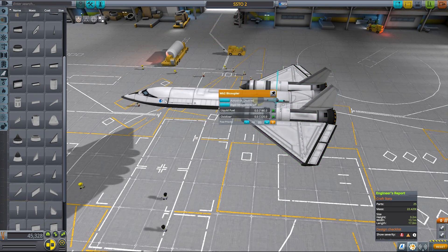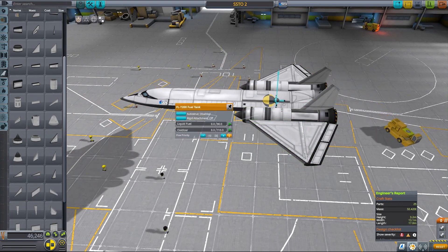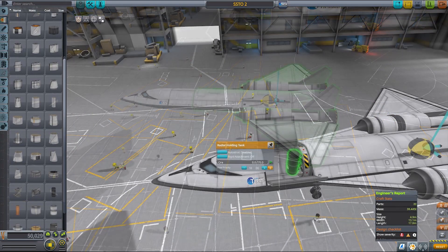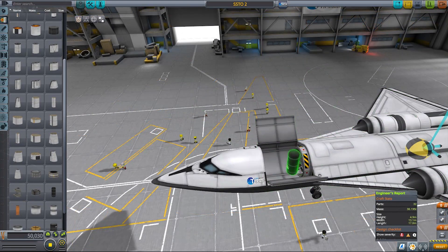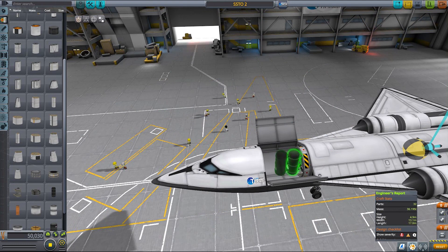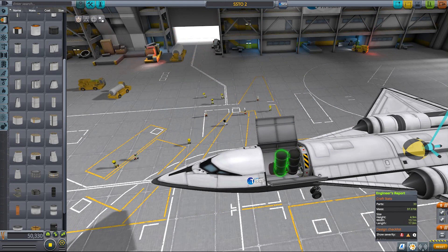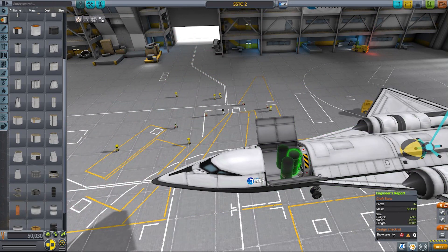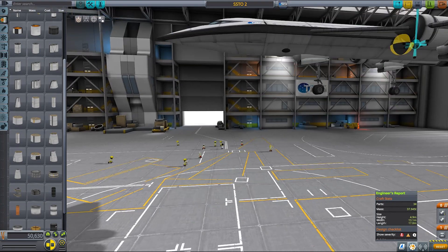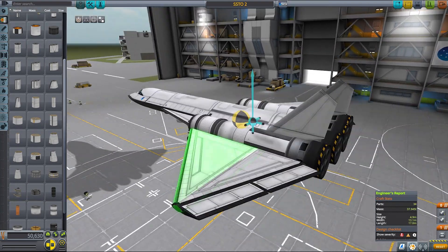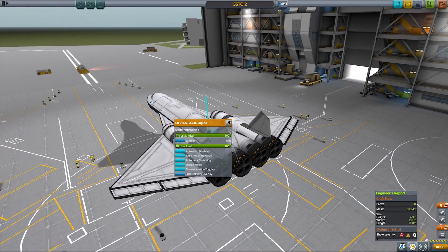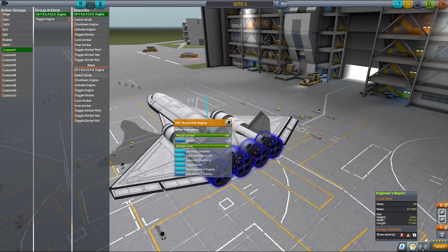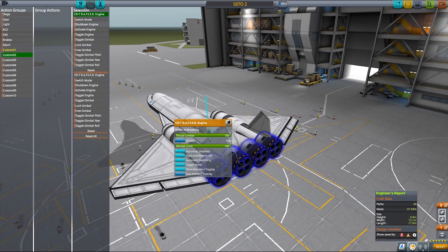As with any other plane, it's not a bad idea to check if your center of lift is always behind your center of mass — check this when the plane is full of fuel and also when it's empty. Then you can add landing gear and your payload, and once this is done you can set the engine action groups and you're ready to launch again.